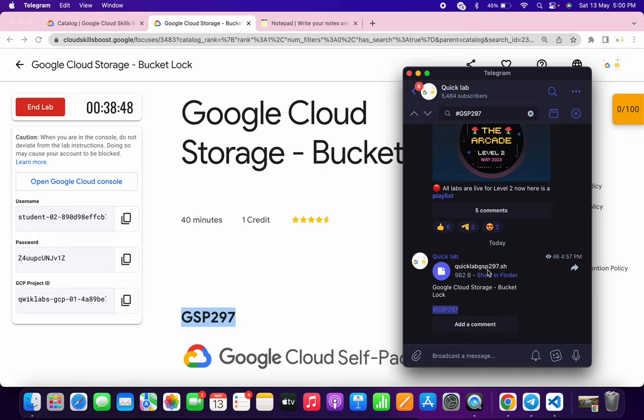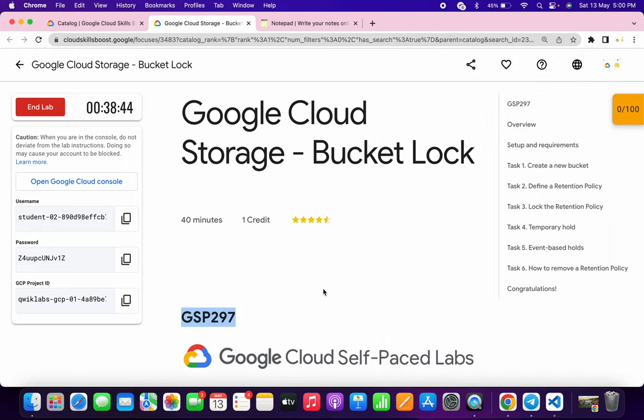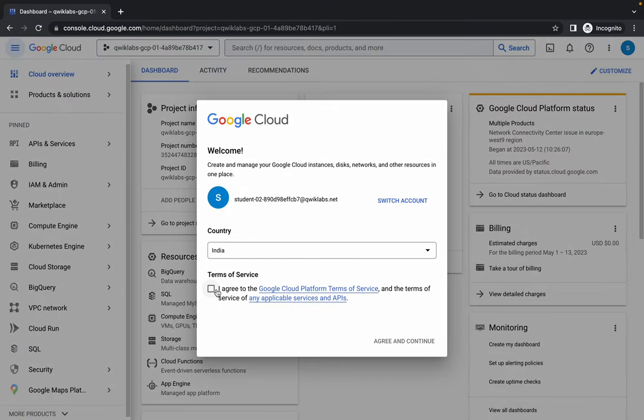The file name is quicklabgsp297.sh. Just download this file to your local system.